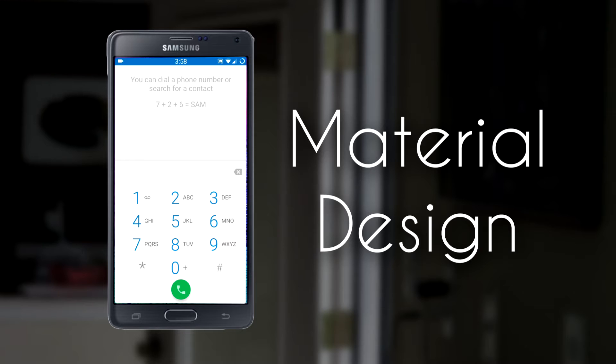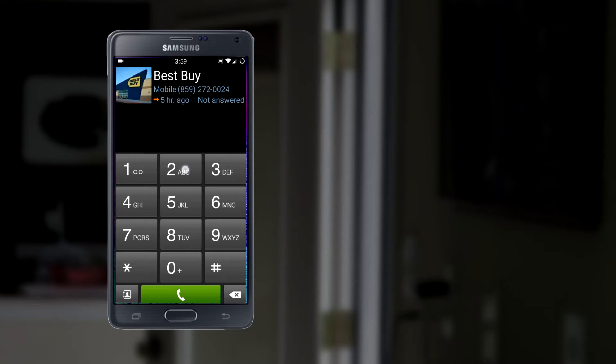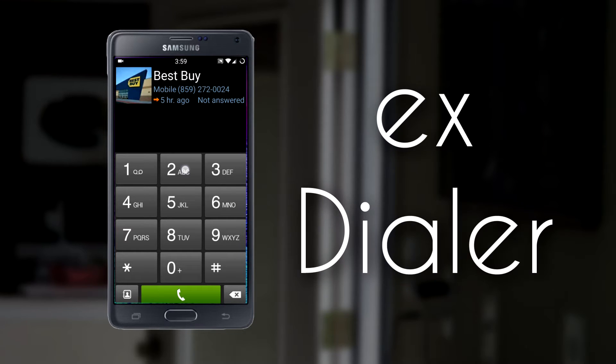But as always with Android, if there's an application that doesn't quite work right for you, you can just go into the Play Store and find one that does. And in this case, it's EX Dialer. EX Dialer is a dialer and contacts replacement application.